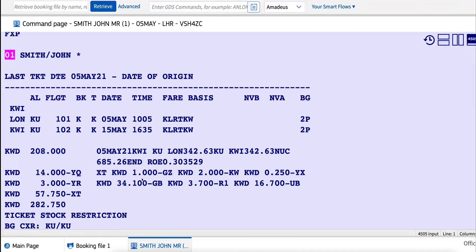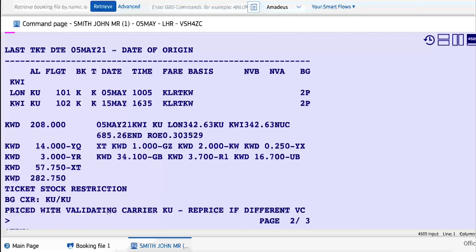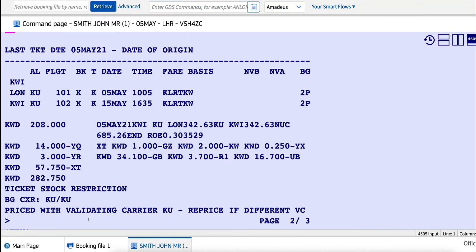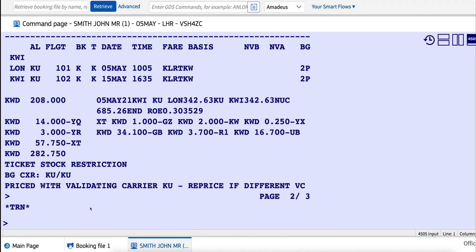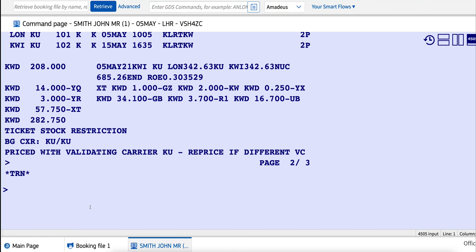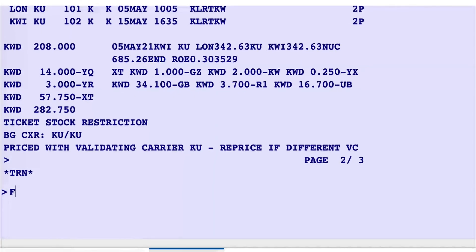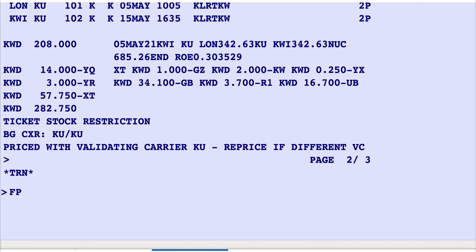And here is the price. As I said in the previous videos, the FXX entry is just to check the price, but here we price the PNR and create a TST for it. The next step is FP.